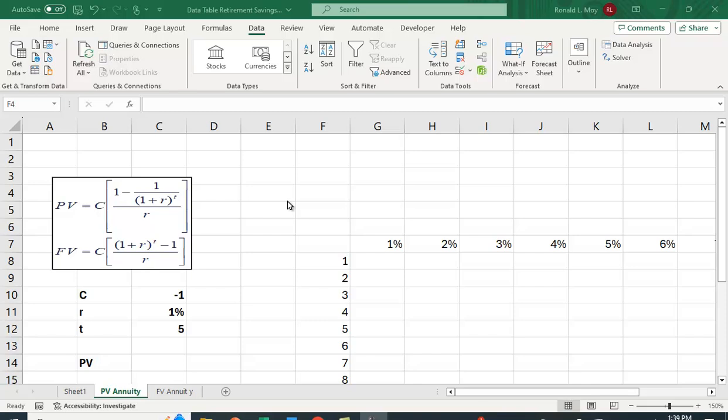But if you go back three or four decades before the financial calculator, you'd find that these were in fact what you used to calculate the present value of an annuity or just present and future value. So these were quite common in the textbooks.